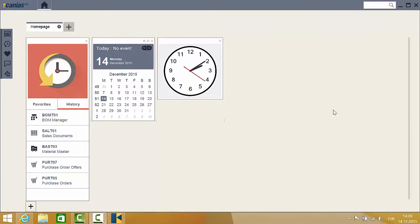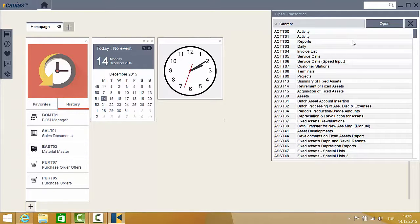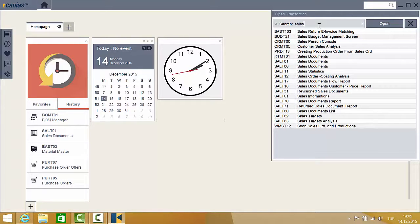In addition to these methods, there is a search bar at the top right corner of the screen, which is often the preferred way to access applications. When using the search bar, you can find applications in one of two ways. The first is by entering a word related to the application you are seeking. Once the search is made, the program lists the applications related to this word — in this case, sales applications.